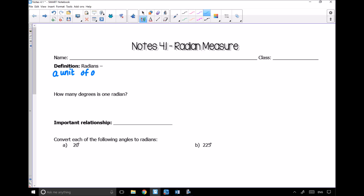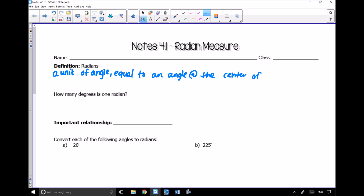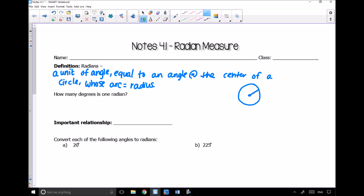A radian is a unit of angle, just like a degree is a unit of angle, but it's equal to a different amount. It's equal to an angle at the center of a circle whose arc is equal to the radius. So if I have a circle with a radius and an arc S, our radian theta is equal to the arc over the radius, or the arc S equals theta times R.